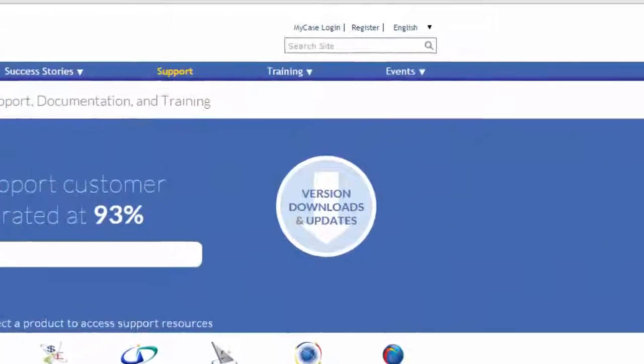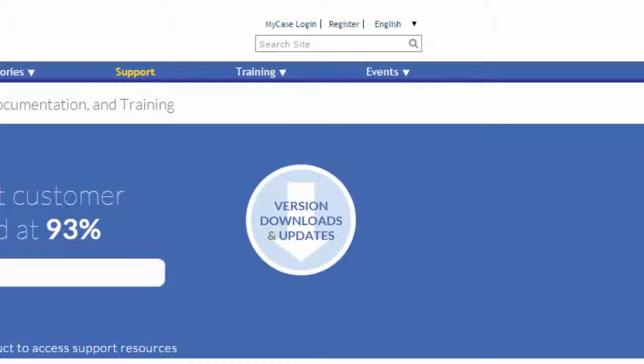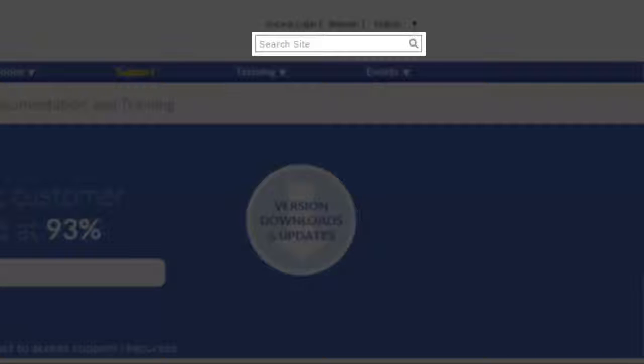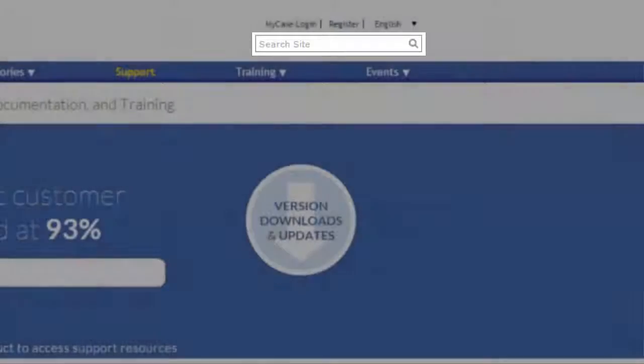On the Caseware website, you can use the search site feature to perform a global search across the online help, videos, and case knowledge articles for all products.